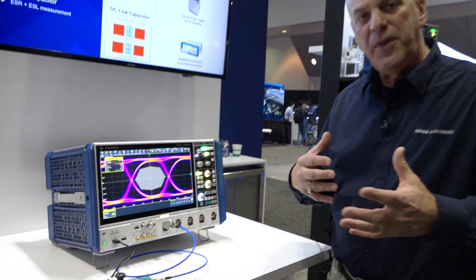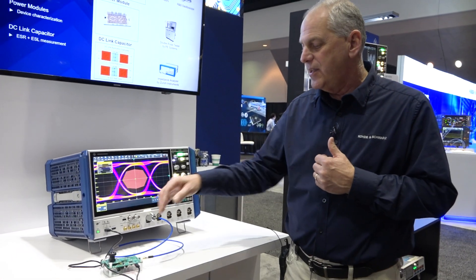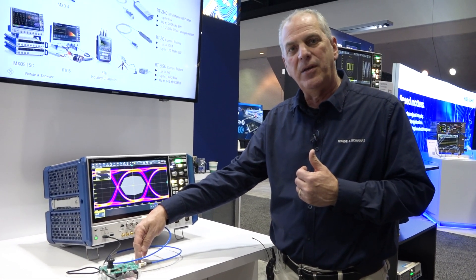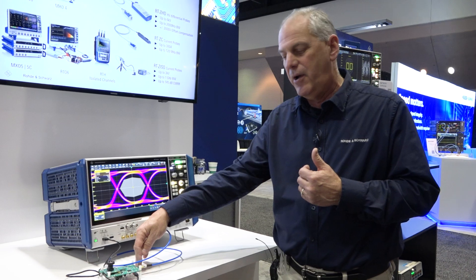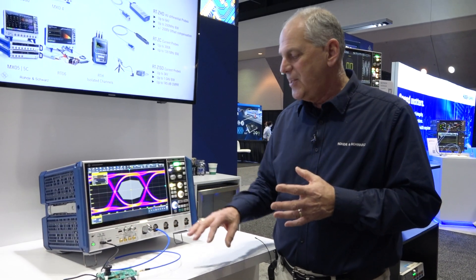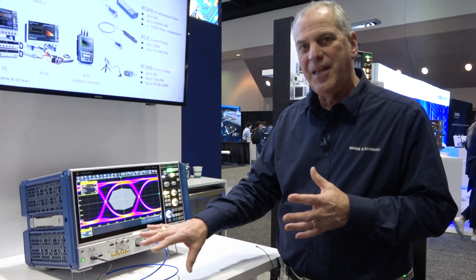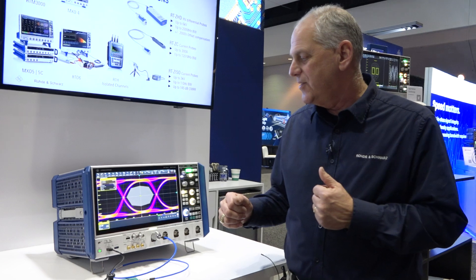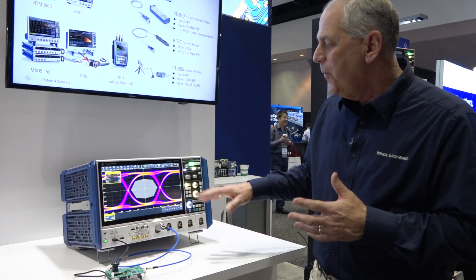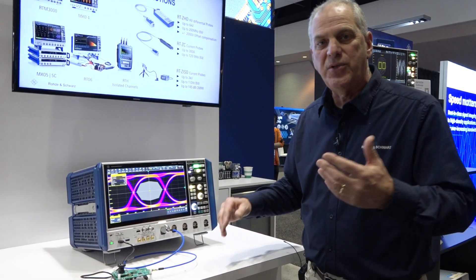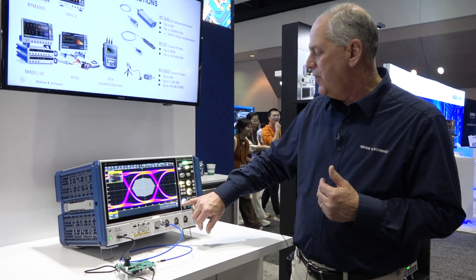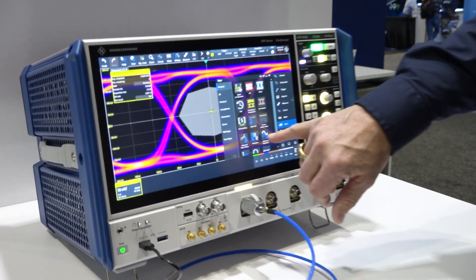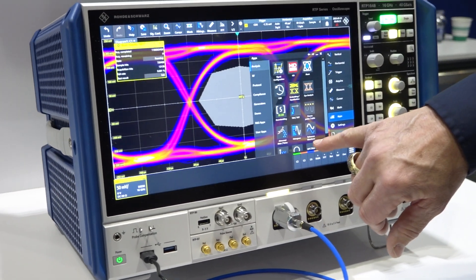Now one of the other things about this mask is it's defined at the connection point of the signal here, but we need to compensate for any cabling going into the scope so we can move the measurement reference back to the signal. The way we do this is using our real-time de-embedding feature and I'm going to activate that right now and show you what that looks like.